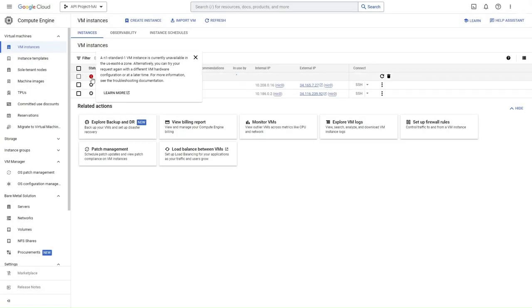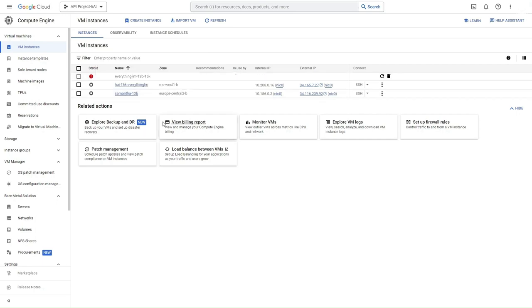As you can see, we get an error saying a VM with our hardware requirements is not available in the region and zone we chose. To fix this, you'll have to redo the process and choose a different region or zone.